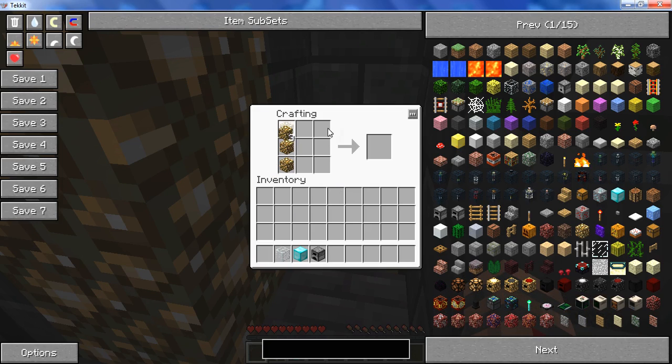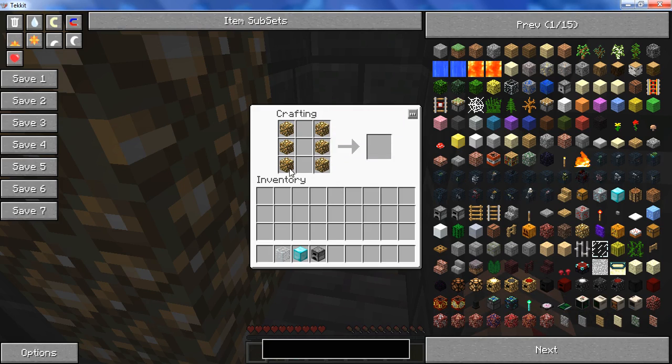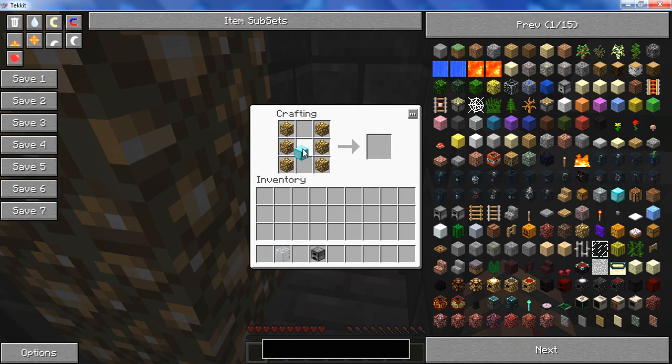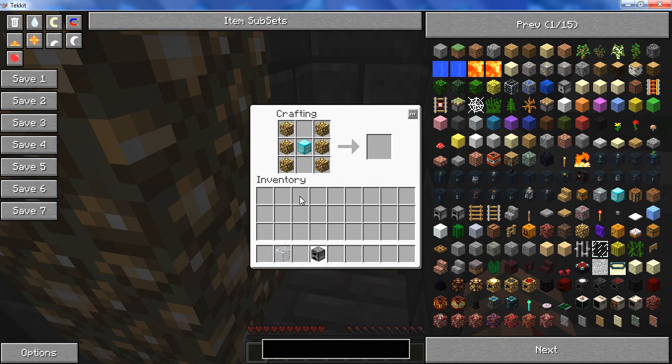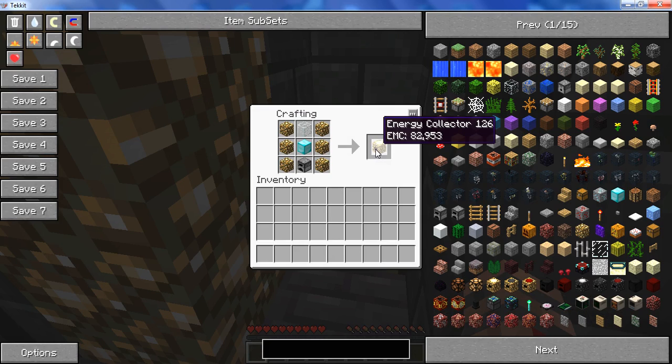Basically, place your 6 glowstone on the left and right side. Place your diamond block in the center. Place your furnace underneath the diamond block and the glass above that.